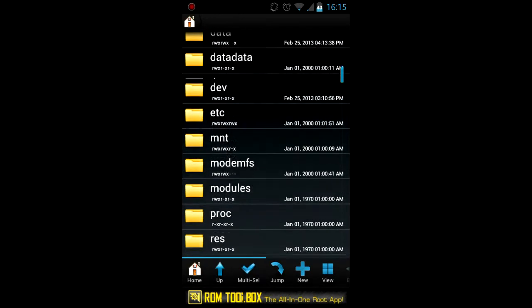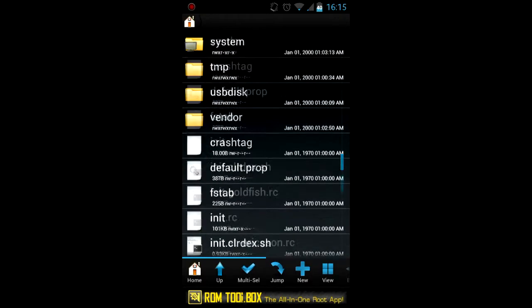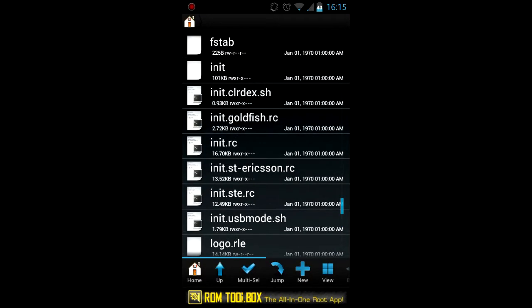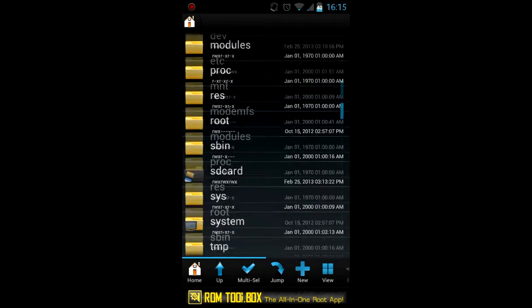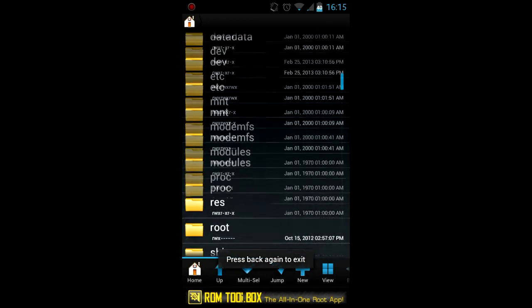Actually this app is made by Jrummy which is the creator of that root browser. So basically it's the same app that's included in ROM Toolbox.